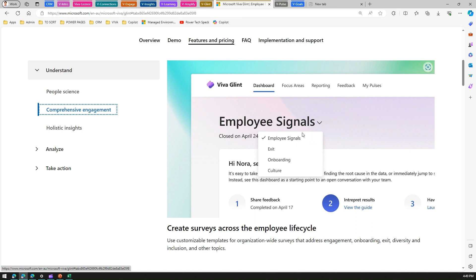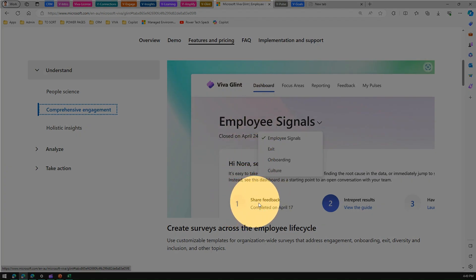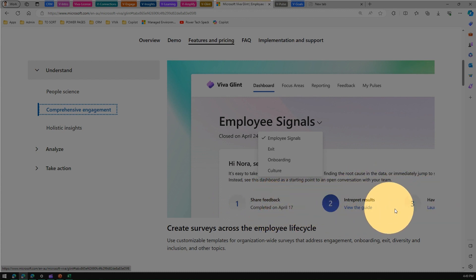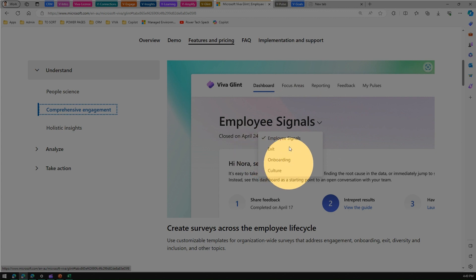Comprehensive engagement - this is not only about getting an insight of what's happening within your organization, but the surveys can be performed for onboarding or off-boarding or exit of an employee, or just to sense the culture. It's quite intuitive. You can see there is a numbered page where you can share feedback and interpret results. It's all sequential and you can define various surveys for different departments or different use cases.